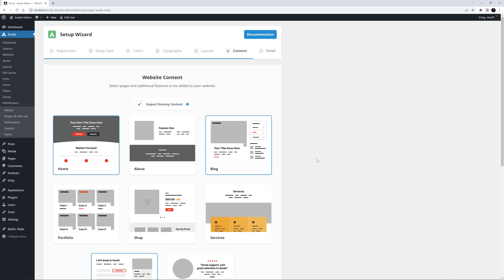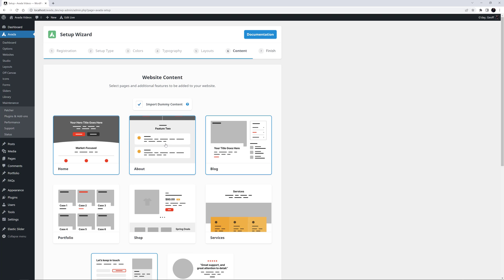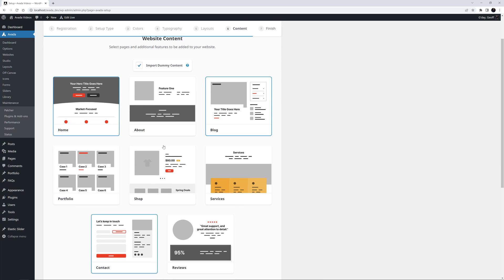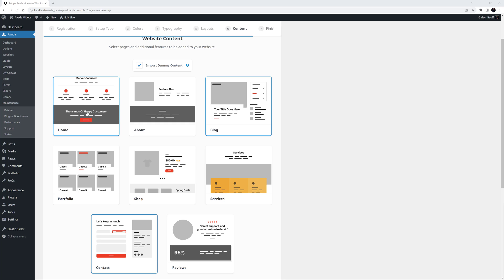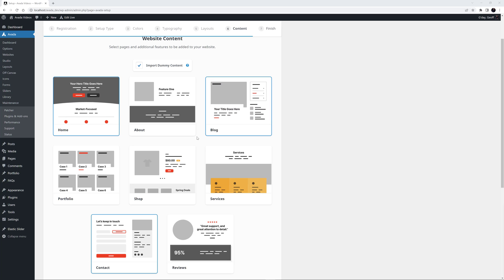Now we come to Step 6, Content. Here you can select from a range of additional pages and features to be added to your website through the setup wizard. This step alone can save you literally hours of work. To select a page or feature, you just click on it, and you can unselect by simply clicking again. Firstly, there are basic pages here, like Home, About, Services and Reviews. If these are selected, the pages will simply be created and filled with Avada Studio starter content. There are even animated previews here to show you how they will look, and these even use the colors from your color palette. You can also rename any of these pages via the label underneath. For example, I'll just rename Blog to News. See the 'How to use the Avada Studio Setup Wizard' documentation link below for a full list of exactly what happens for each page and feature.